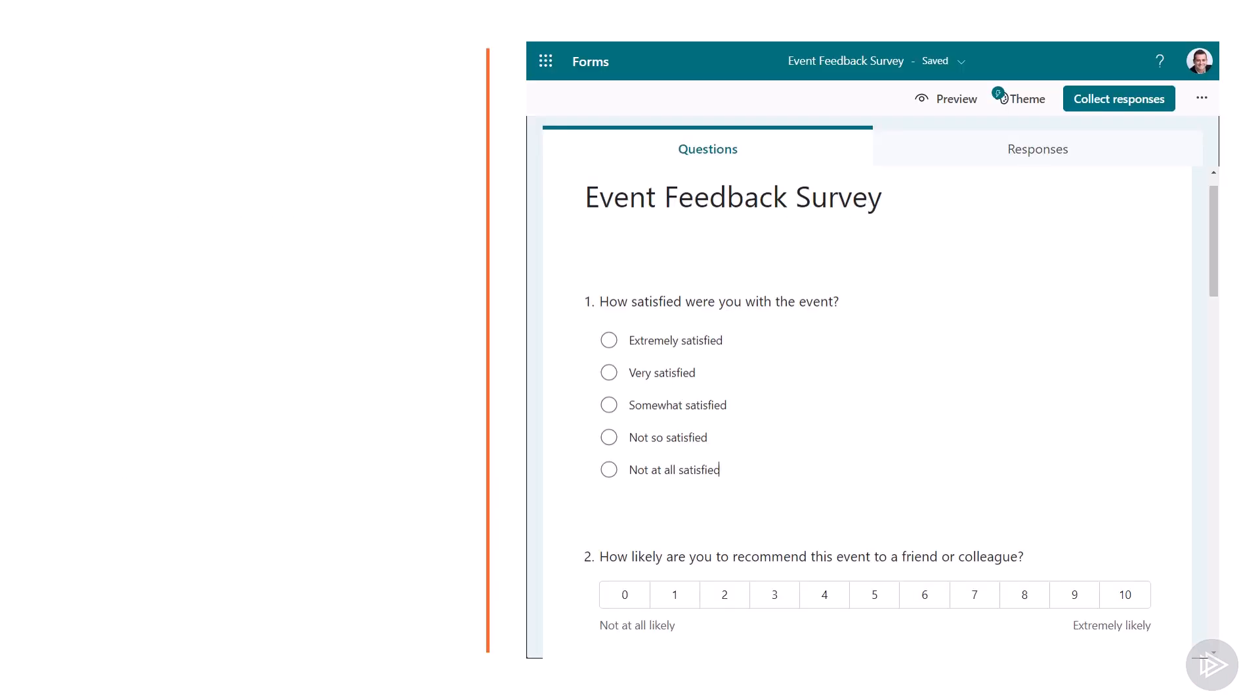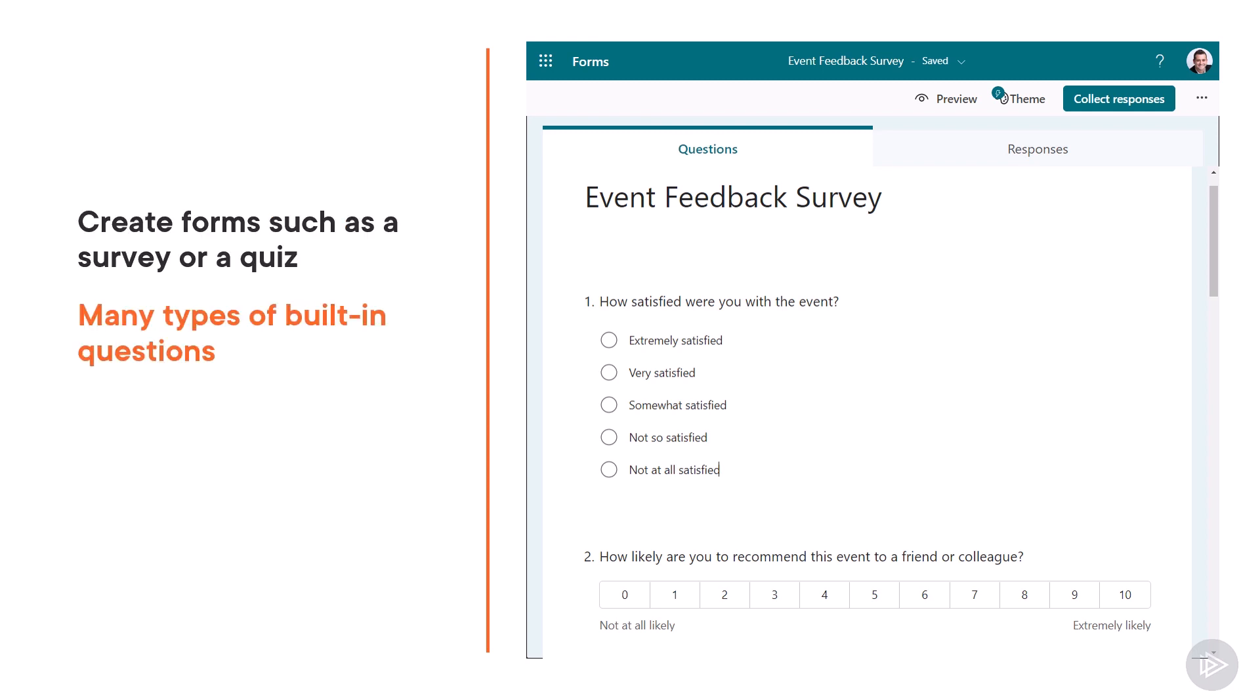Microsoft Forms is a tool that allows you to create forms such as a survey or a quiz with multiple types of questions. What makes it really easy is that you have so many types of questions built in, not only text but also rating, order, multiple choice, so it's easy to create the survey and then publish it.